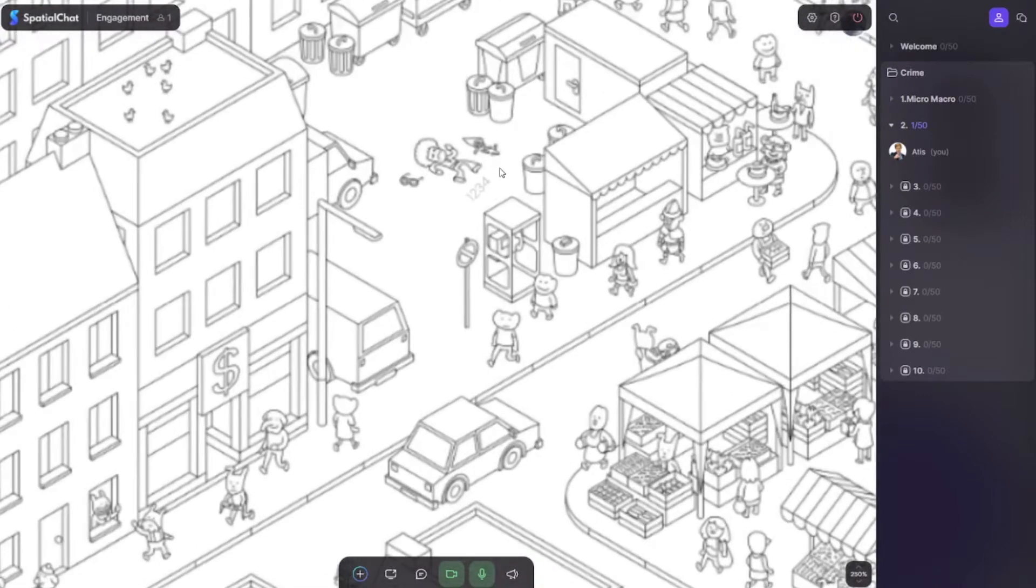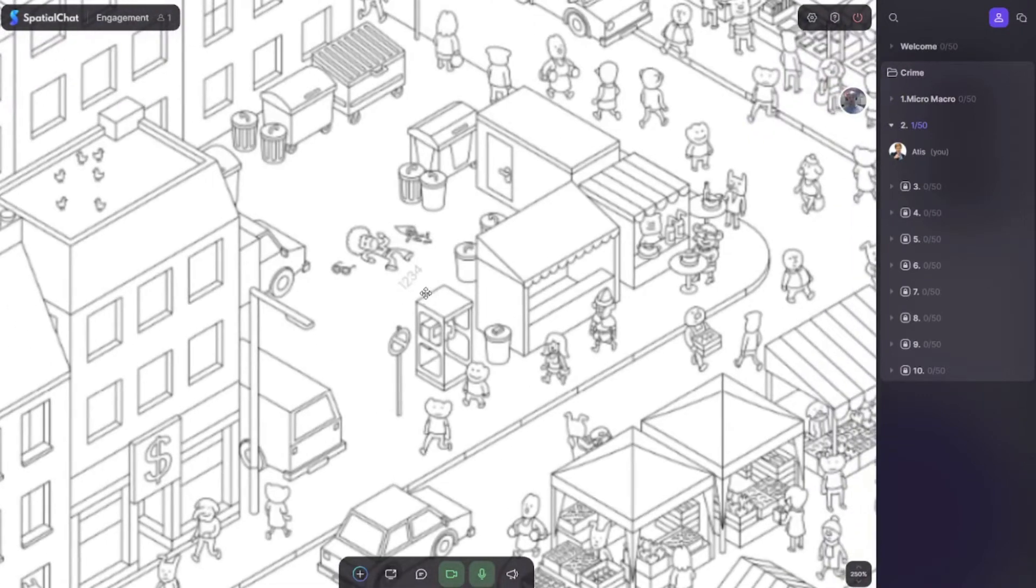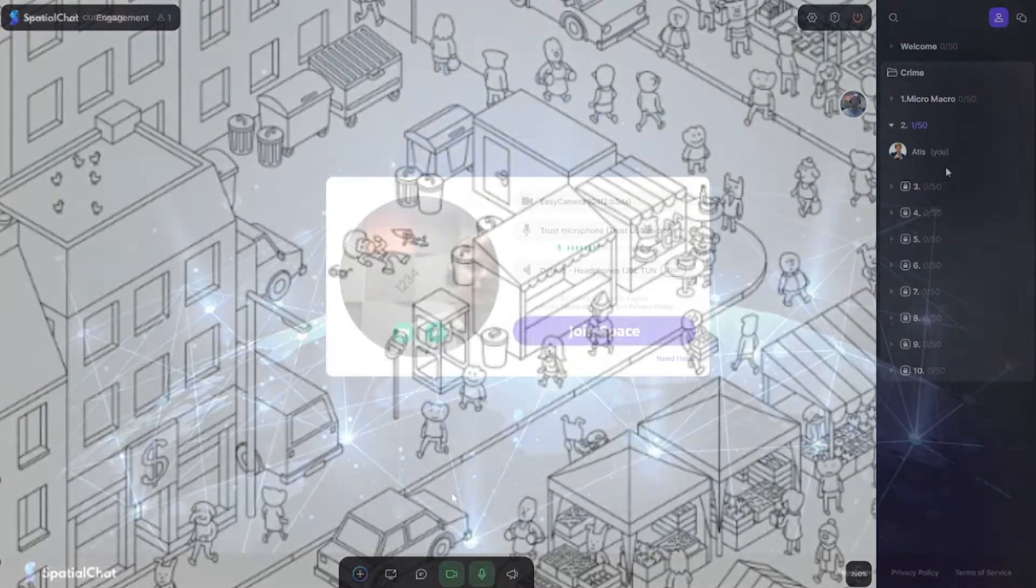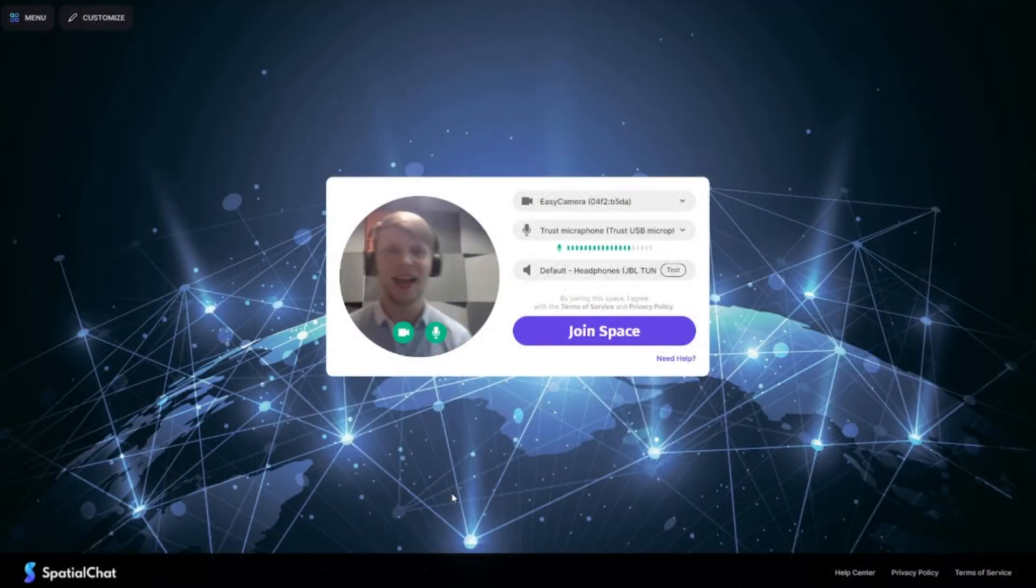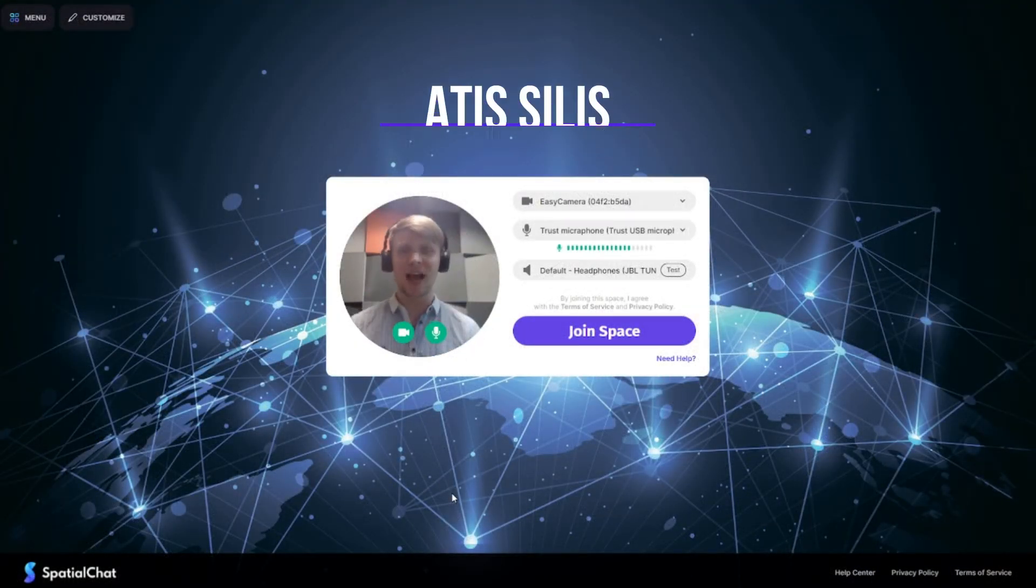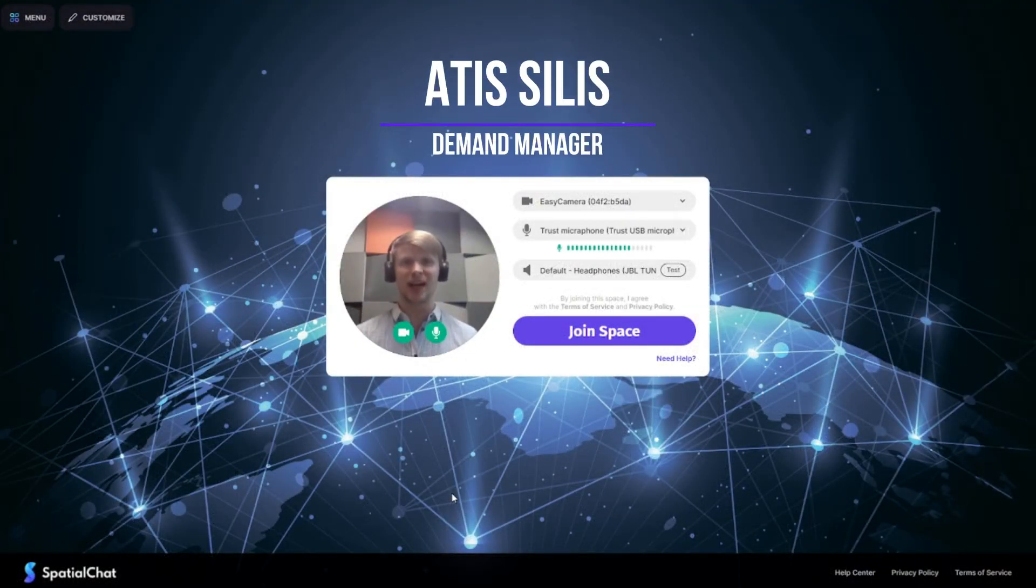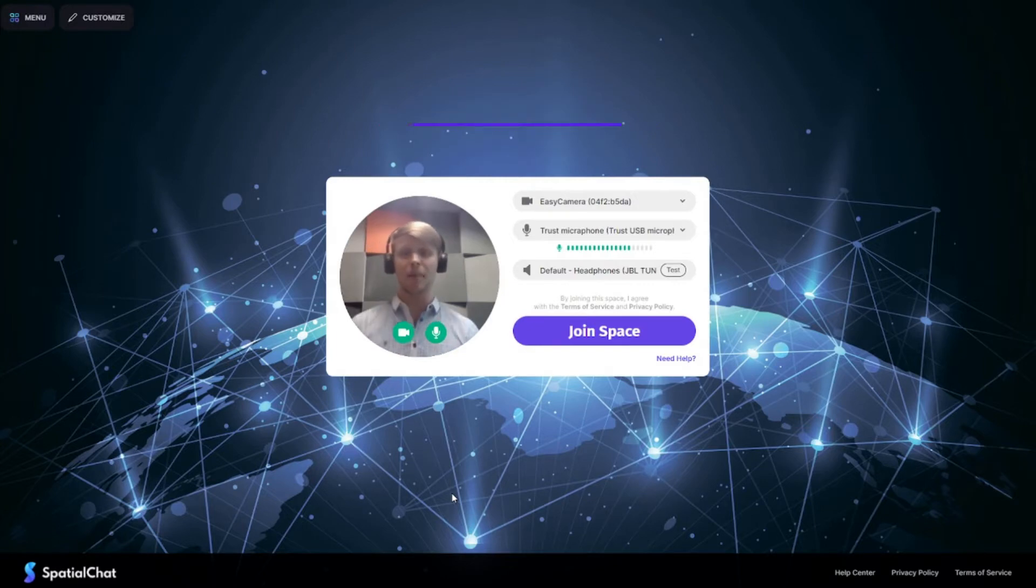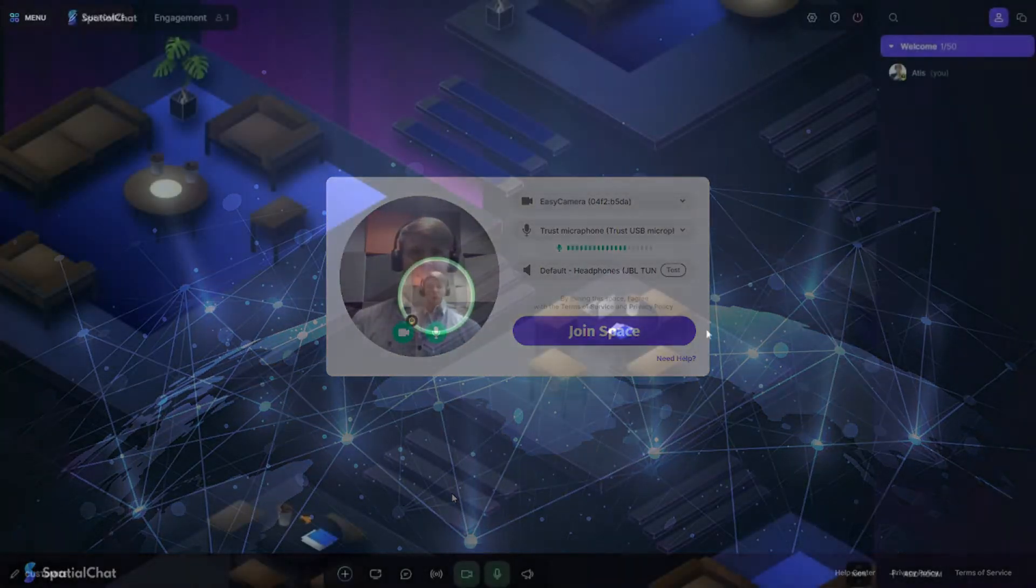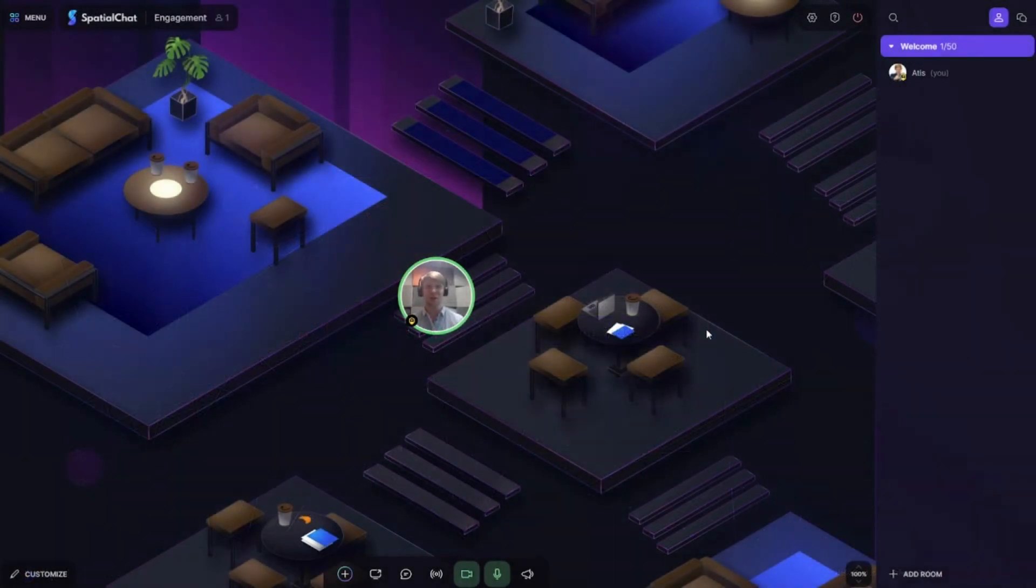For example, you can see here: yes, I have found the crime scene and the password is 1234. So hi guys, welcome to SpatialChat, another episode of how to use Space. Today I'm going to show you how to create an escape room in the space.